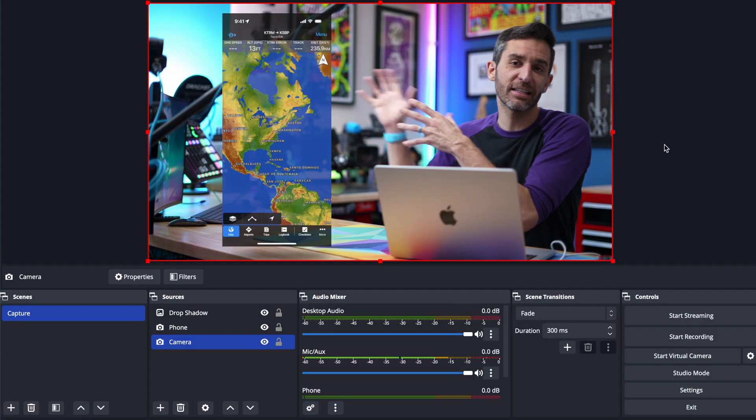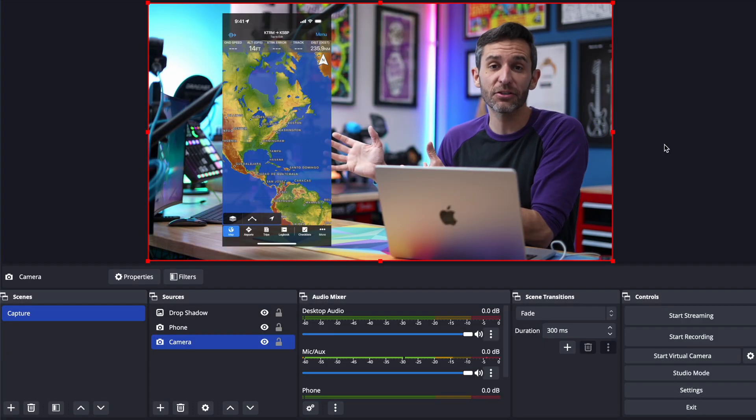Whereas this at least makes it a little more interesting but you could do this with any other camera source you could do this with any other device screen capture another computer anything you want.